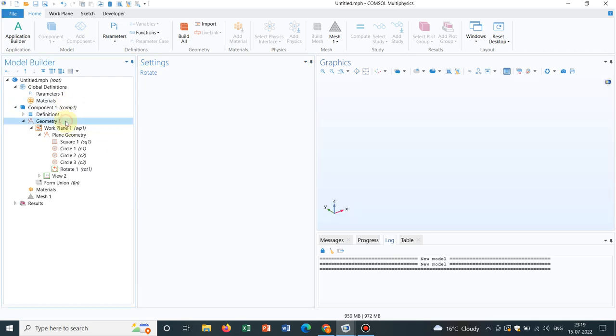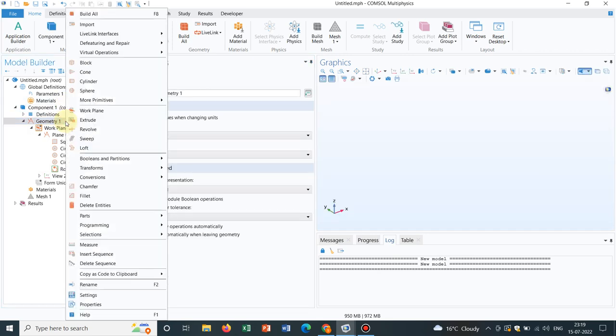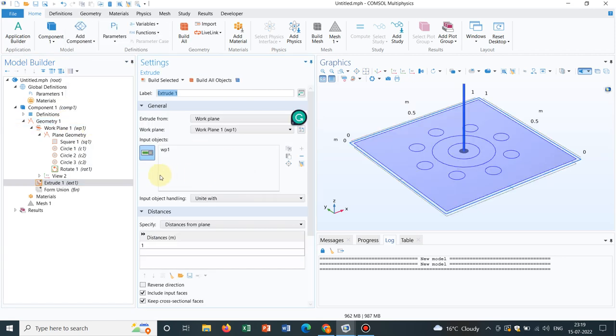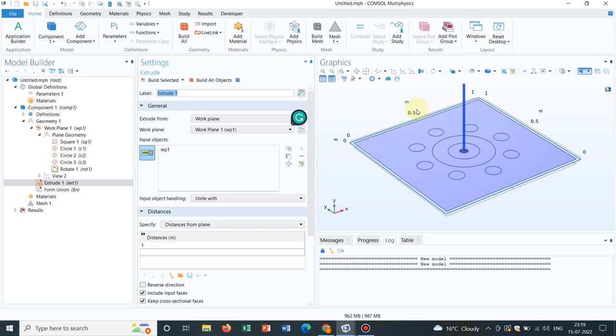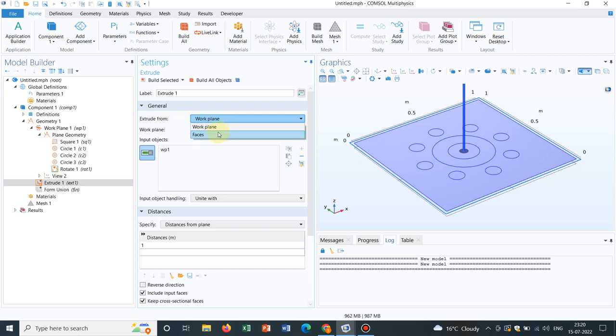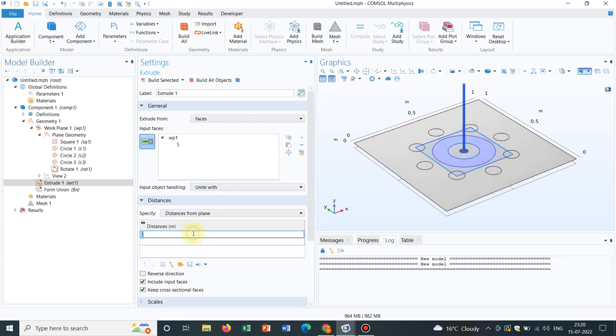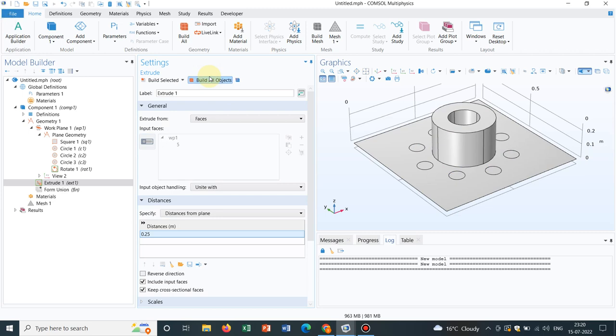So there is an option extrude. If you go to geometry, right click on it, you will get this option extrude. Now, automatically your work plane will be chosen and entire work plane will be chosen by default. But I need to extrude it selectively. So what I do is I go to this drop down. There is an option faces. I click here. So initially, let me take this annular section and say extrude it for up to 0.25. Let us make it. So this is done.